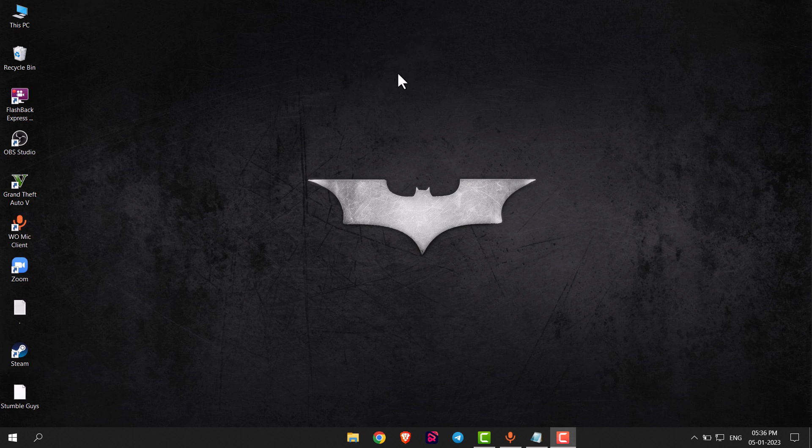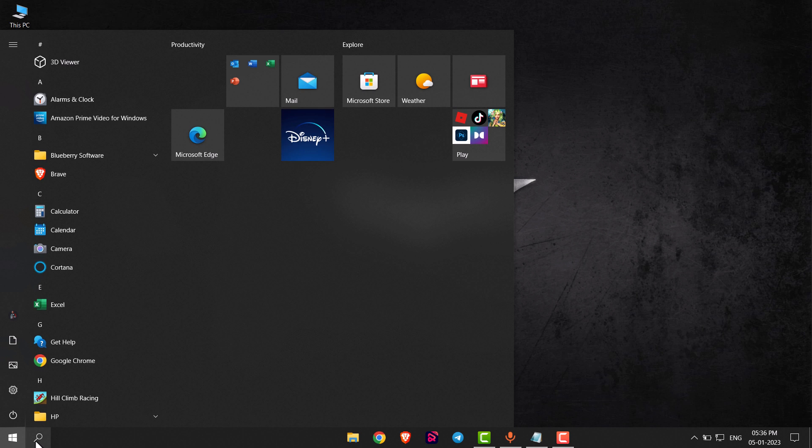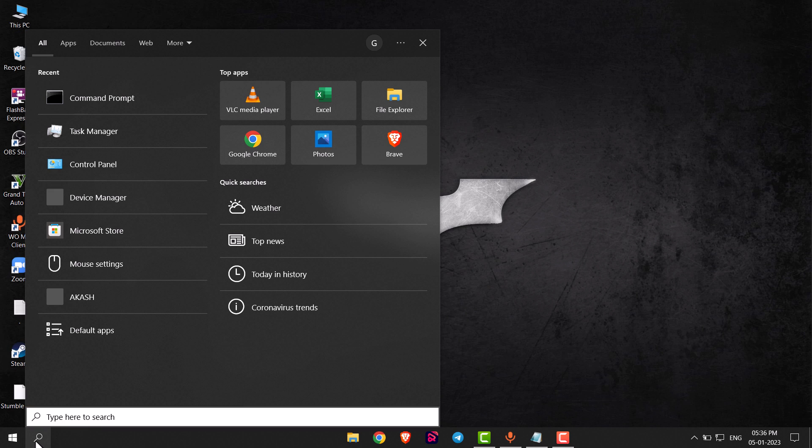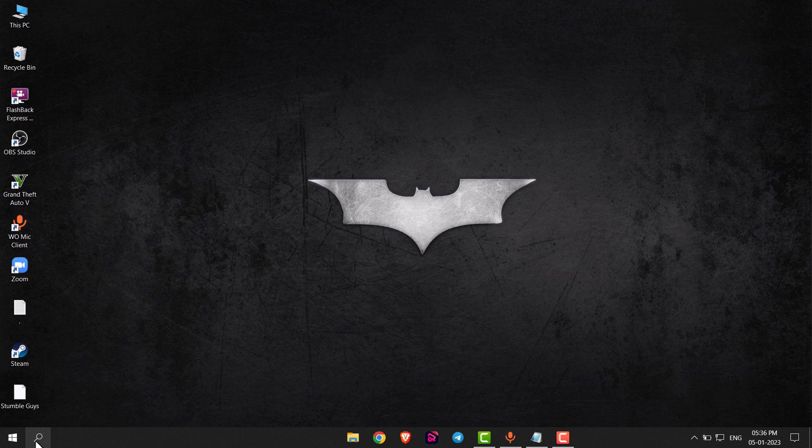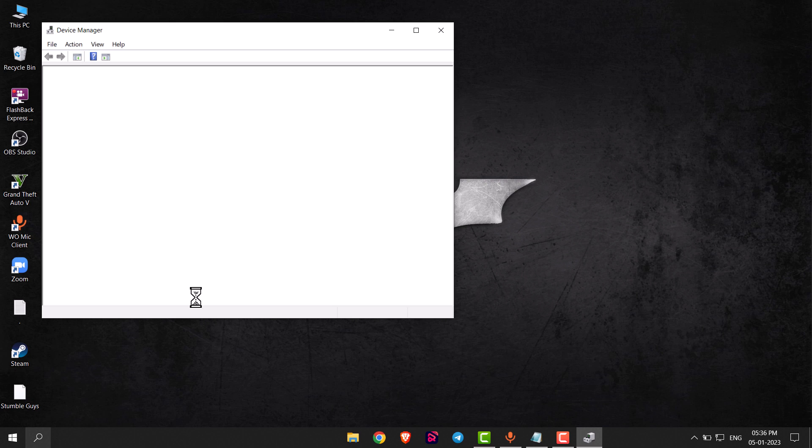Hello everyone. In this video, I will show you how you can update display drivers in Windows 10. Go to Start and search for Device Manager. Open Device Manager.